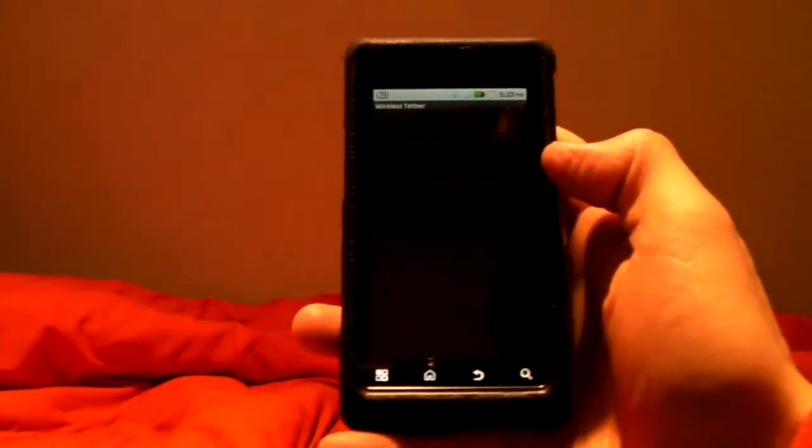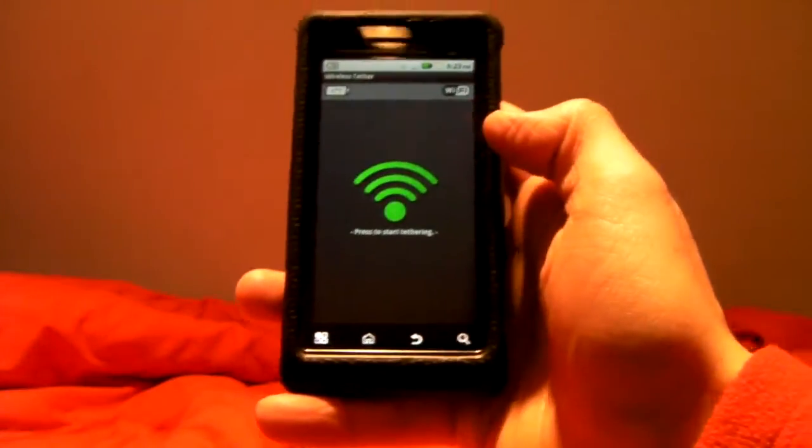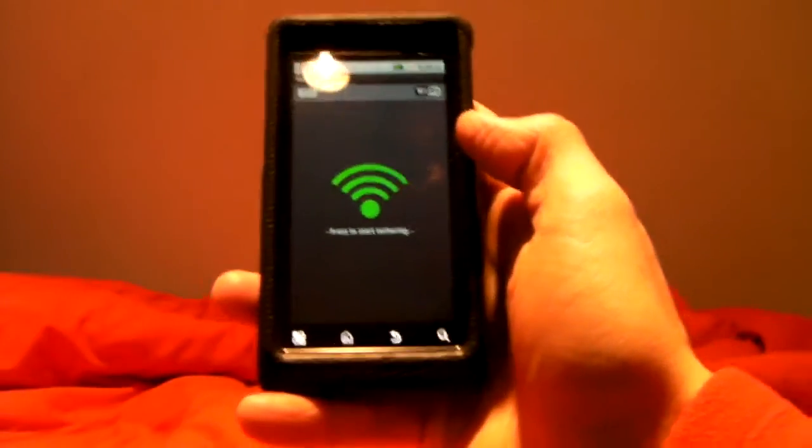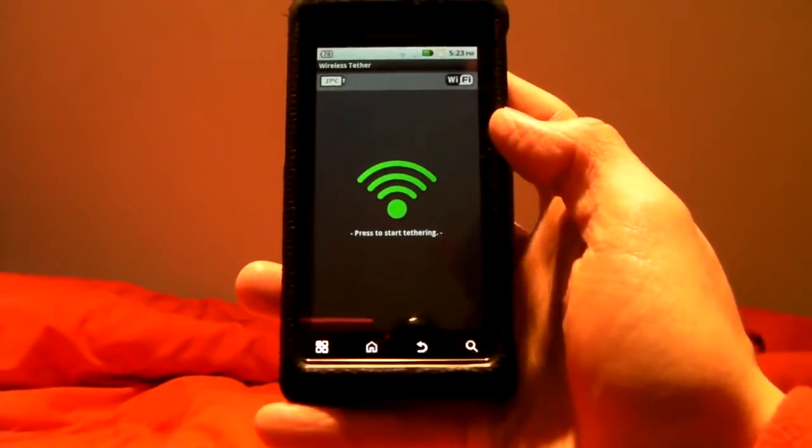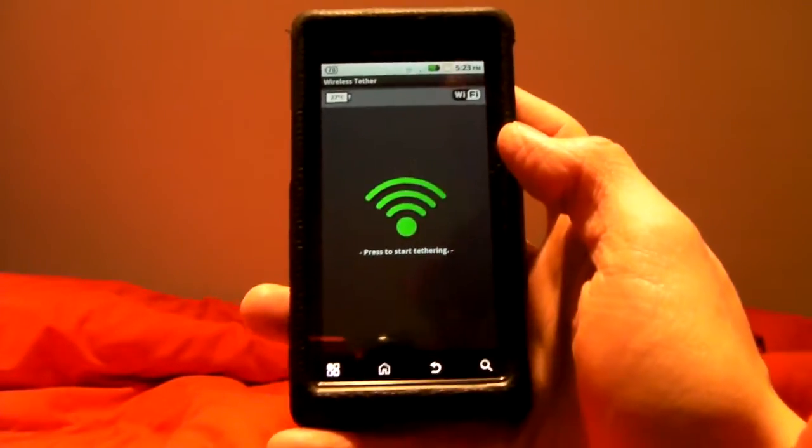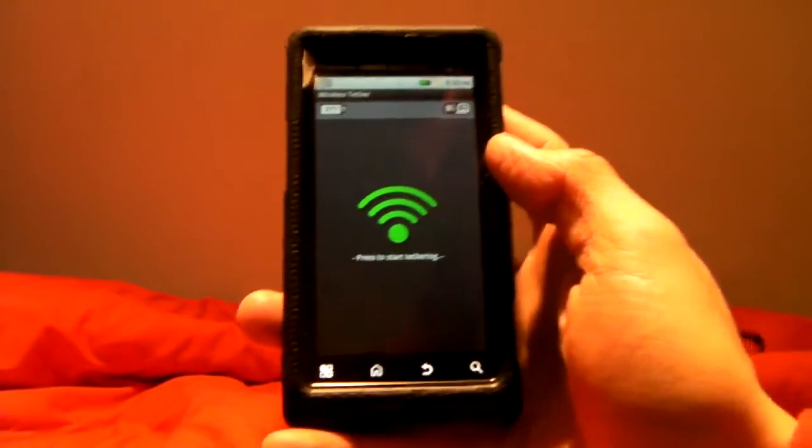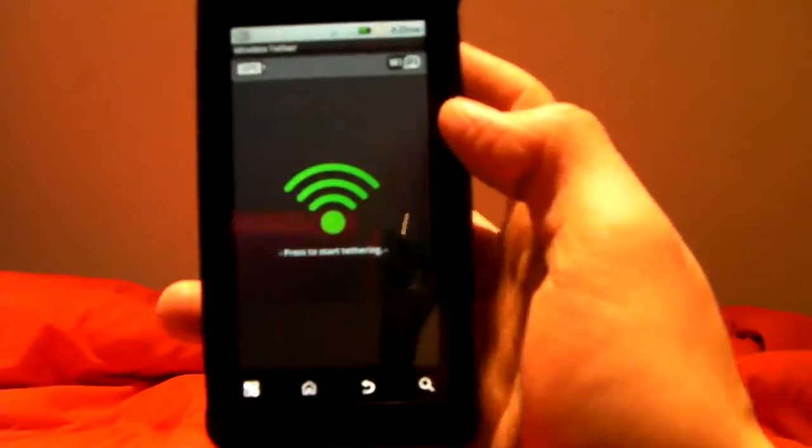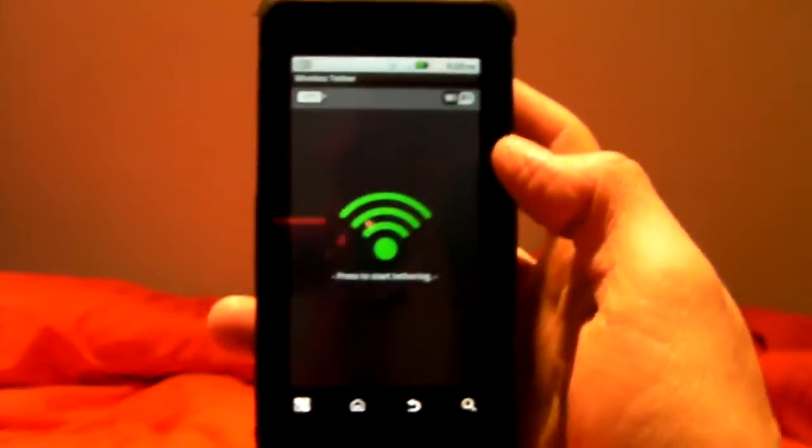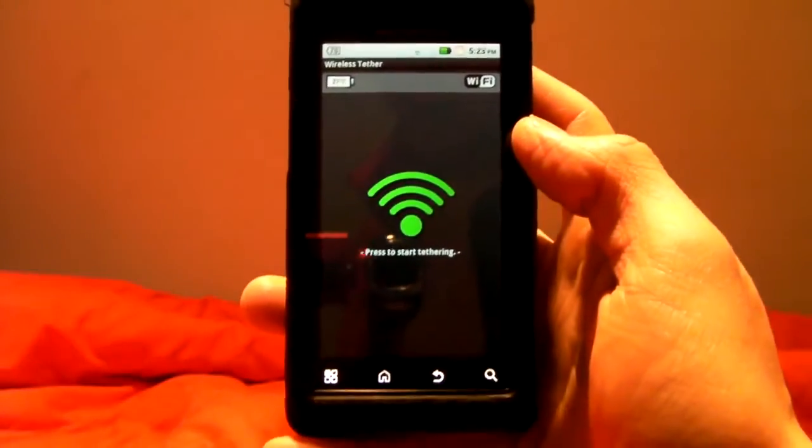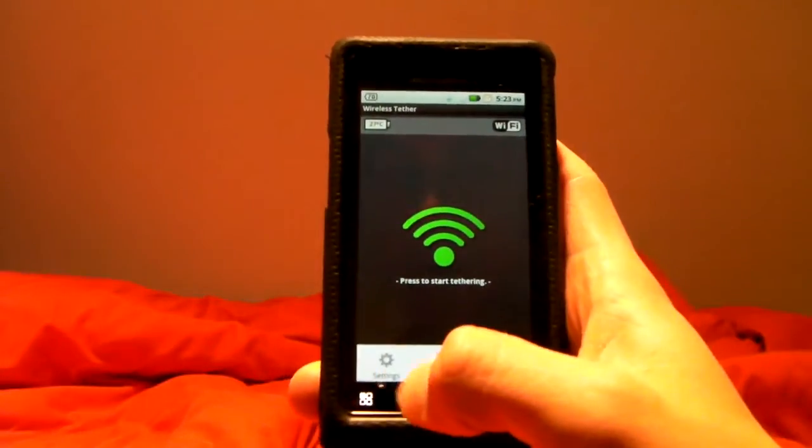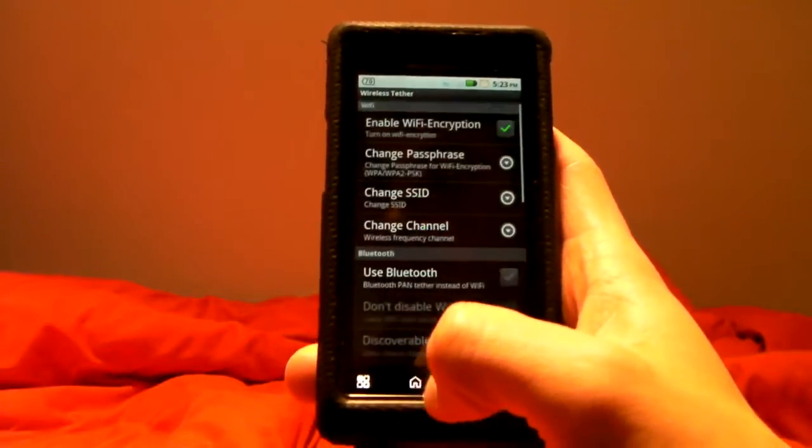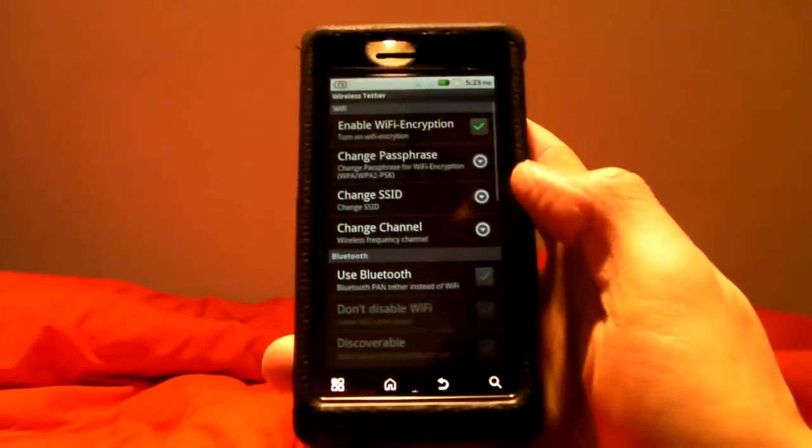So this app, after you've rooted your phone, allows you to start wirelessly tethering your 3G data signal from your phone to any device that has wireless that can connect to it. So I'm going to go through some of the settings to show you exactly what it can do.